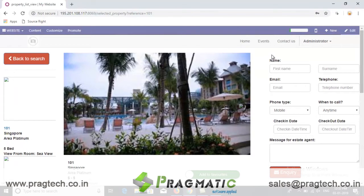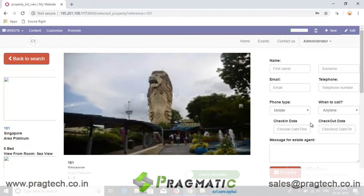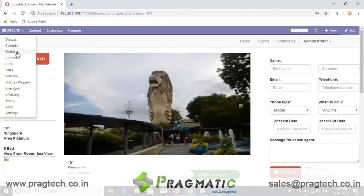When the user fills up the form, the system feeds the data and the user can be approached accordingly as per their need. The system creates leads in the back end under the pipeline, which can be further moved to the next level by marking it and creating content.